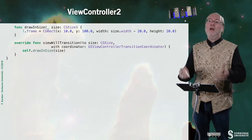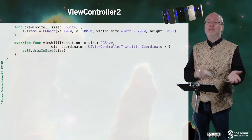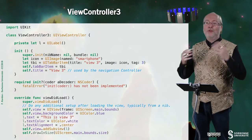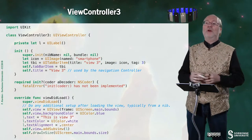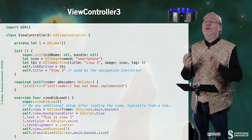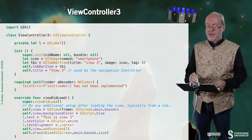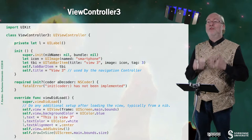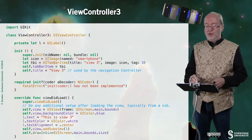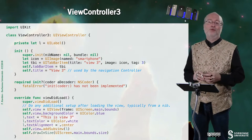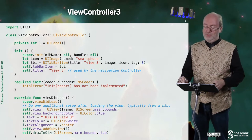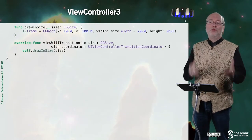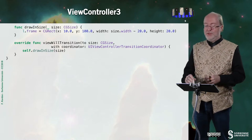I also have to implement the drawing size and the viewWillTransitionToSize. The third view controller is very similar — even more similar to the second one than to the first one. I just change the name of the image associated to it and the name of the view associated to it, and that's all. Again, the drawing size and viewWillTransitionToSize — I will not comment on this anymore.